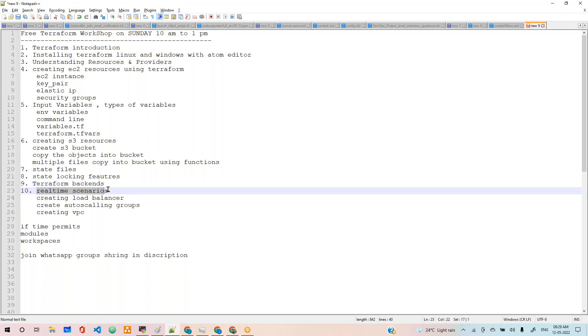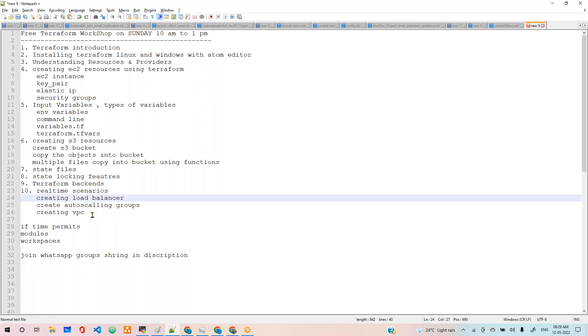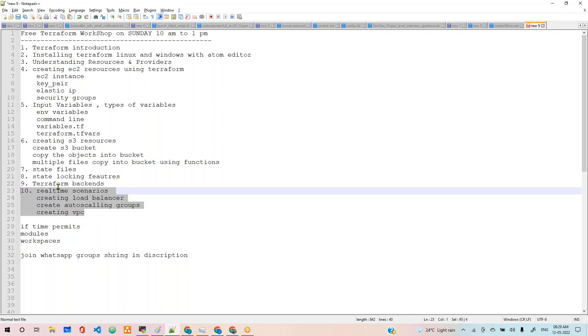In the last 30 minutes or one hour, we'll do different kinds of projects like load balancer, auto-scaling groups, VPC creation, all those with hands-on in Terraform.